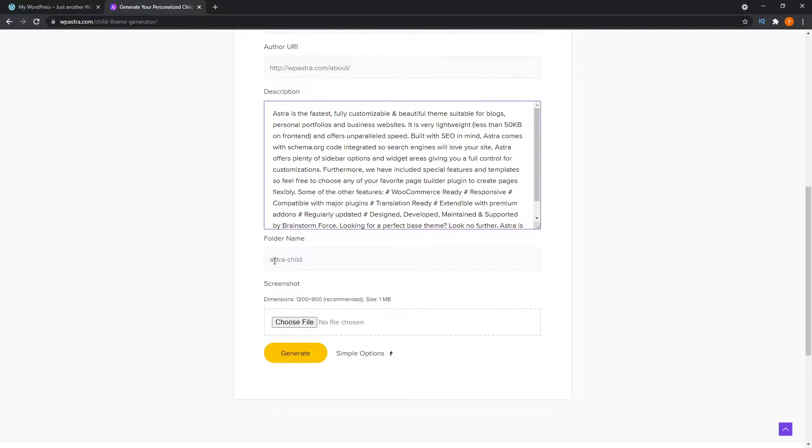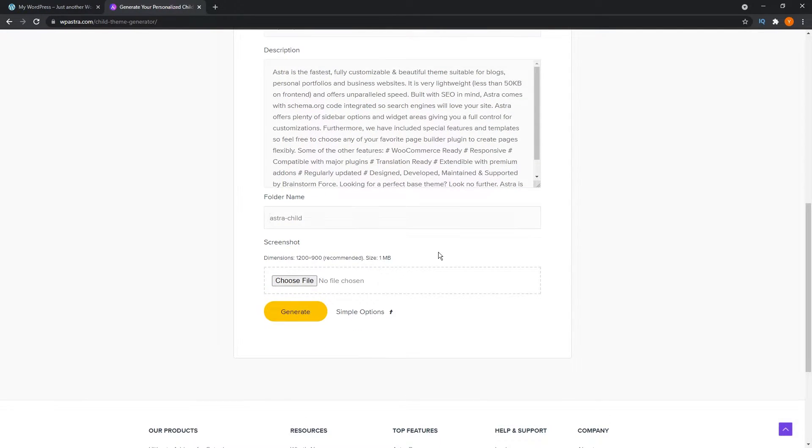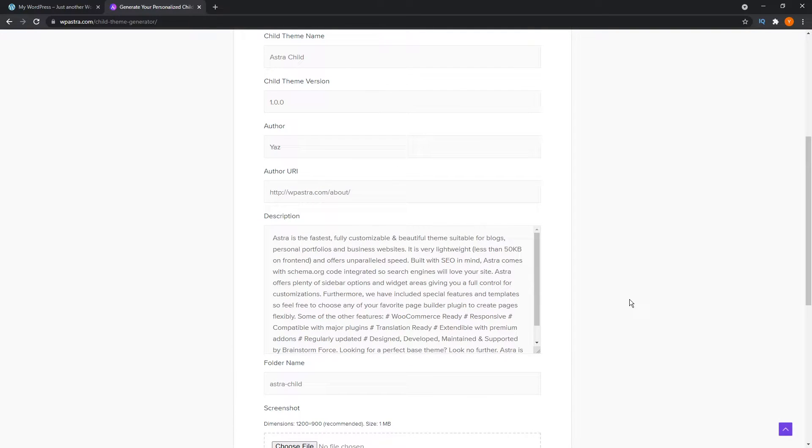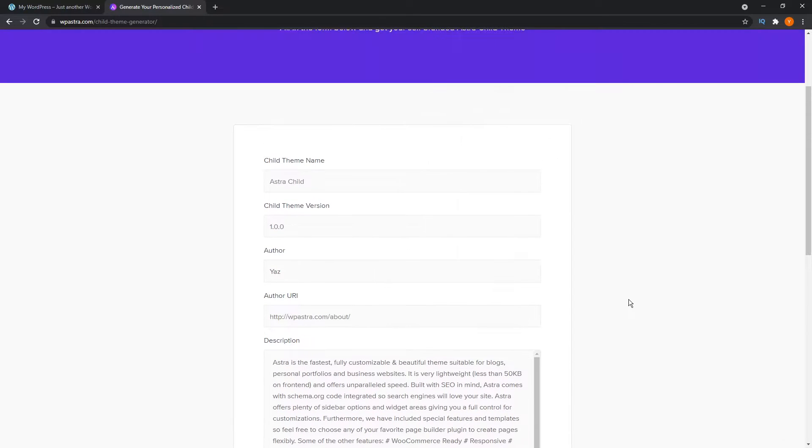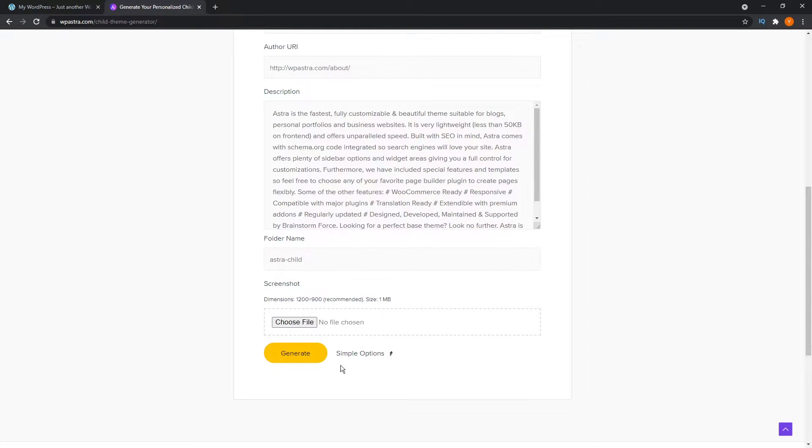Down here is a folder name. Usually it's typical to have your theme name dash child, so we'll keep that as is. If you want to customize your child theme even further, you can even add a screenshot or graphic in here, and that will show up in the themes menu on your WordPress dashboard. I'm pretty happy with the default settings, so I'm just going to press generate.